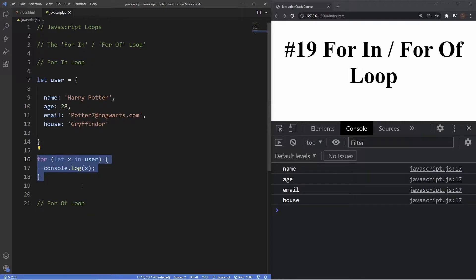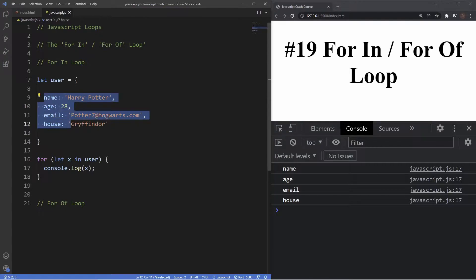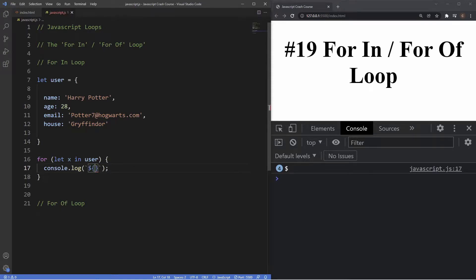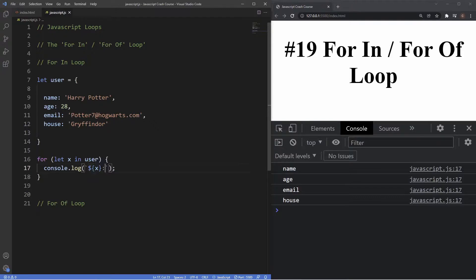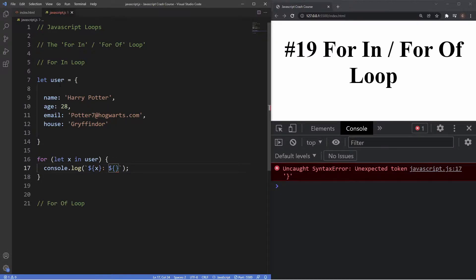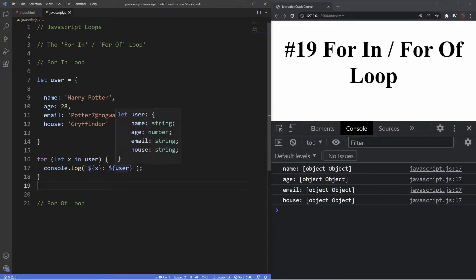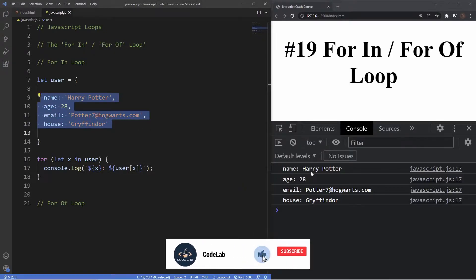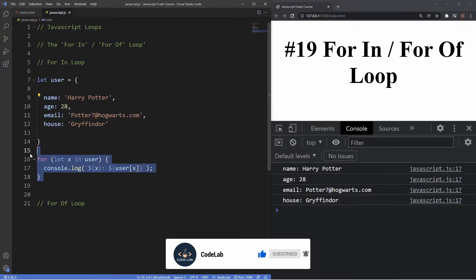What's happening here is the for...in loop takes the variable and loops over the property names inside the object. If we only need property names, that's how it's done. But if we also want the values, we can achieve that inside this for loop. Inside the console.log we'll use backticks, insert x for the property name, then a colon, then use dollar sign and curly braces to access the value: we type user, then square brackets with x inside. Now we can see both the keys and values — all key-value pairs — using the for...in loop.